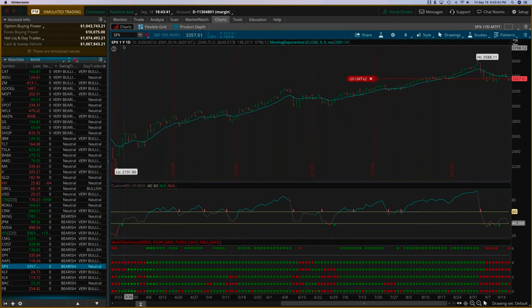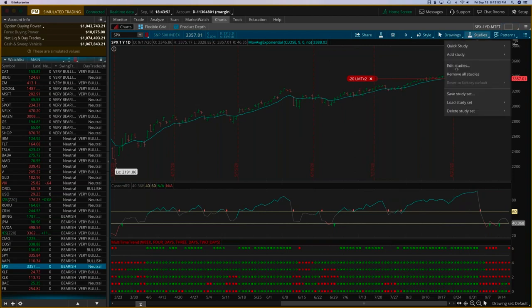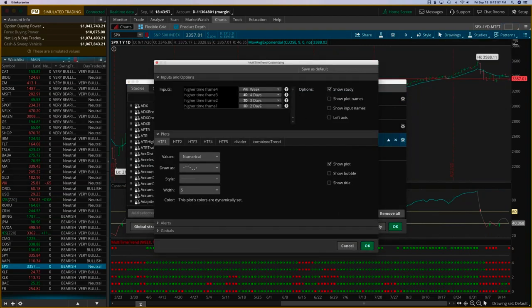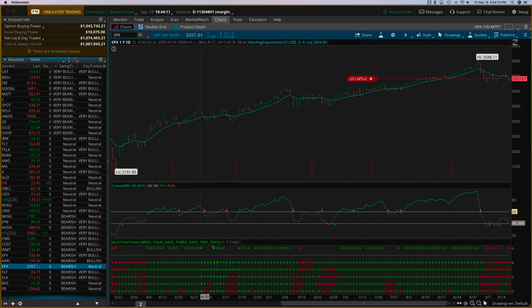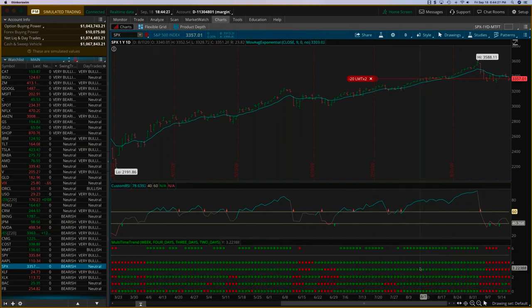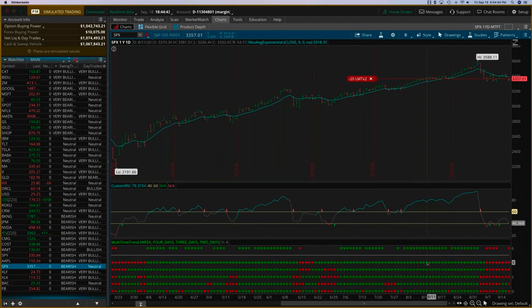The chart is a one-year, one-day chart. In the parameters of the multi-time frame indicator, you can set your time frames. The bottom-most row is the one-day trend — the trend of the chart itself. The next row is two days, then three days, then four days, then one week. On just these five rows, you have a clear picture of the trend for this particular stock — in this case the SPX, but it works on any stock as well.